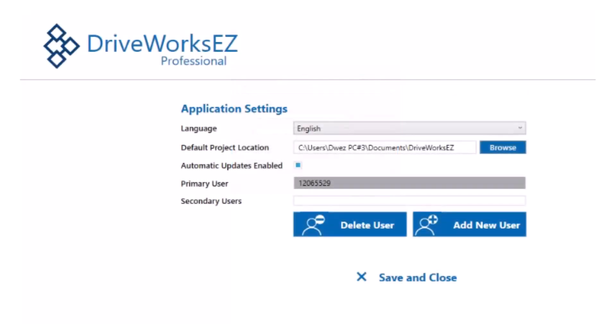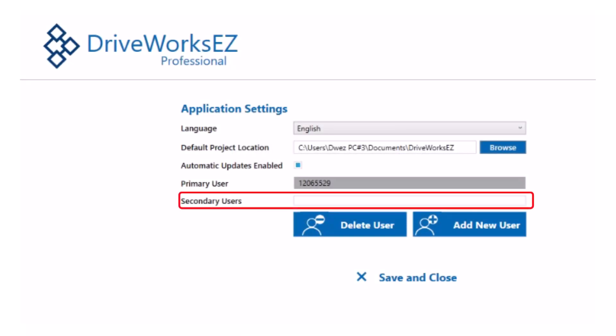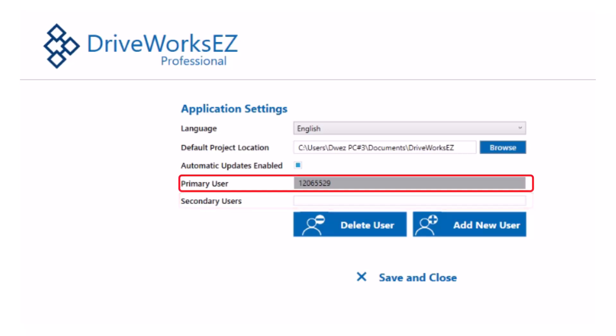Recently, DriveWorks EZ has added the ability to add a secondary user with a different ID to any DriveWorks EZ program. You can verify the ID you have by looking at the primary user number under the Settings menu.